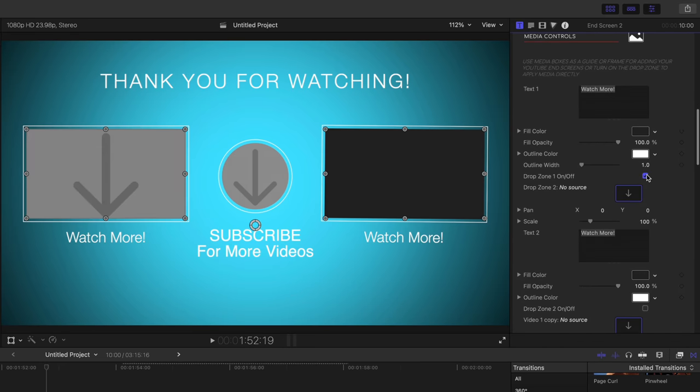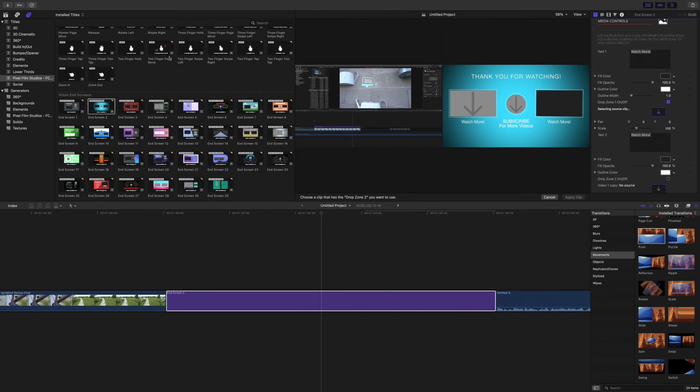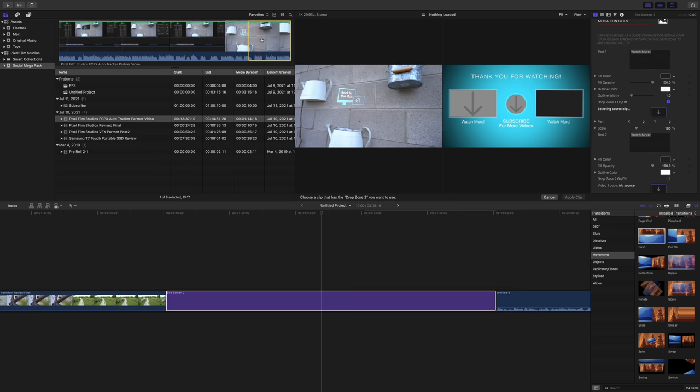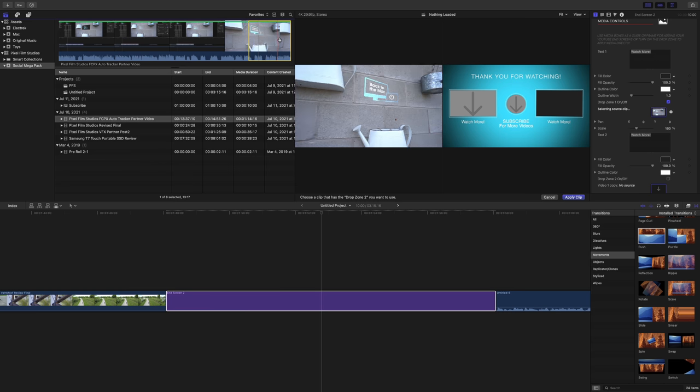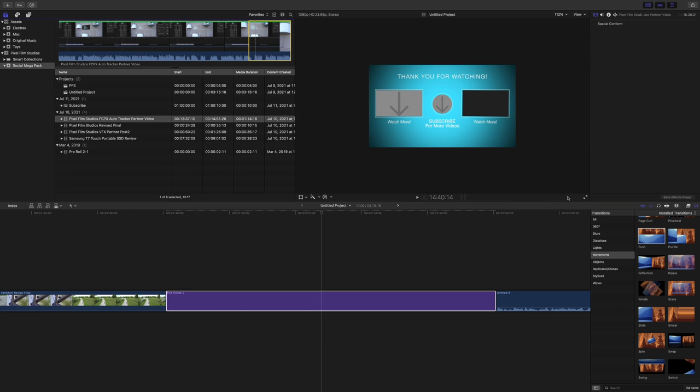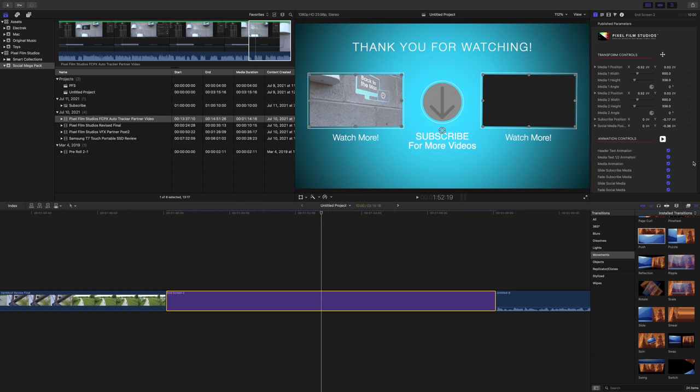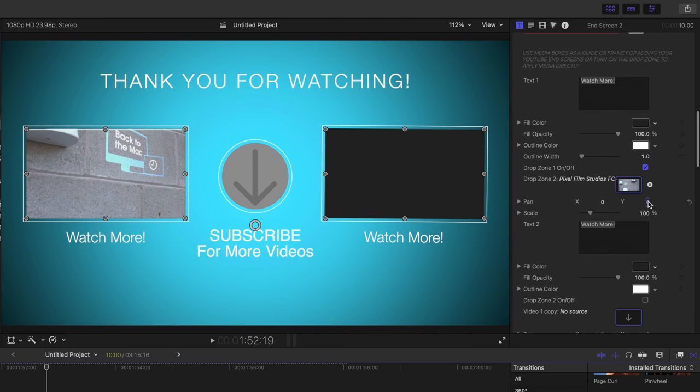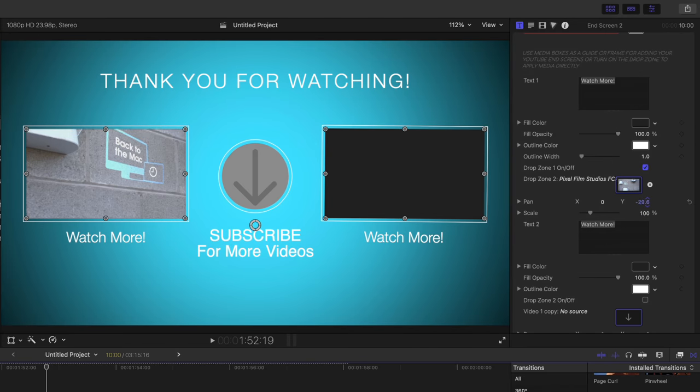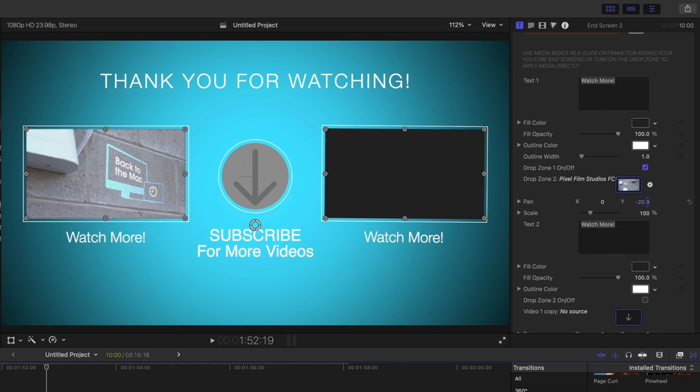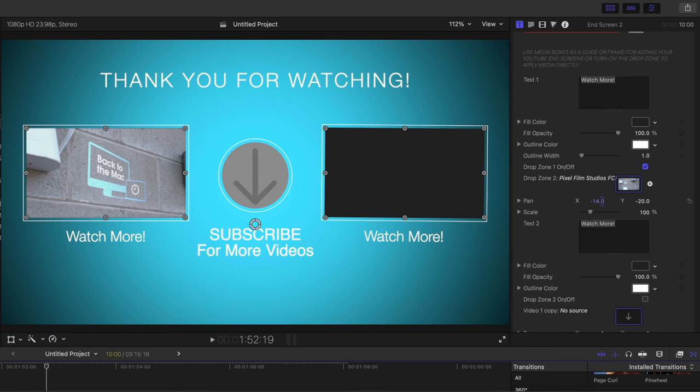So those are all disabled. So now what I'm going to do is enable the drop zone and select some footage for the first Watch More box. So here's some good looking footage here from one of our previous Final Cut Pro Pixel Film Studios videos. So that looks good. You can go in and adjust all the parameters as well.